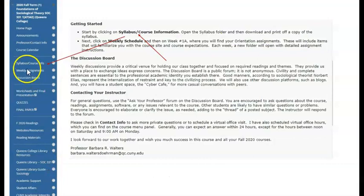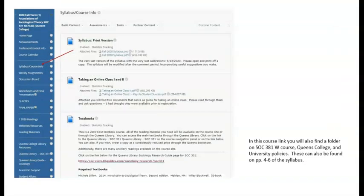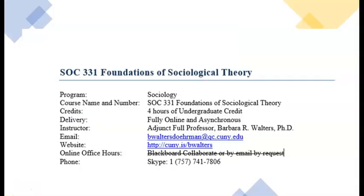Begin by clicking on Syllabus Course Information on the Course Navigation panel. You should open and print off a copy of the syllabus, which may change. The instructor information can be found at the top of the syllabus, or on the Professor Contact Info link on the course navigation panel. The Blackboard Collaborate or by email option is crossed out.